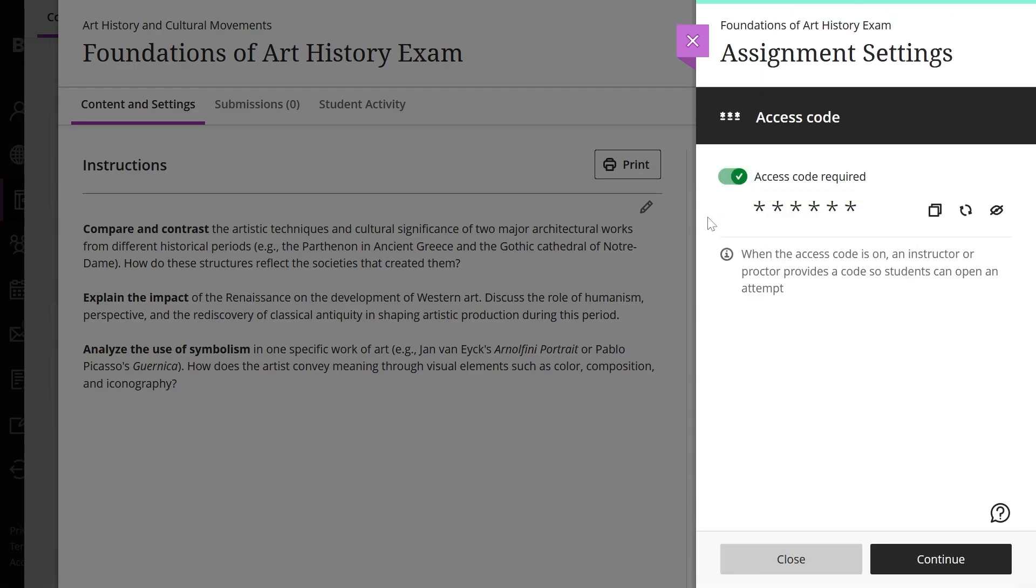The system generates a six-digit access code randomly, which cannot be customized. This system does not provide the access code to students. You have three options available to you: copy code, refresh code, and toggle the visibility of the code.